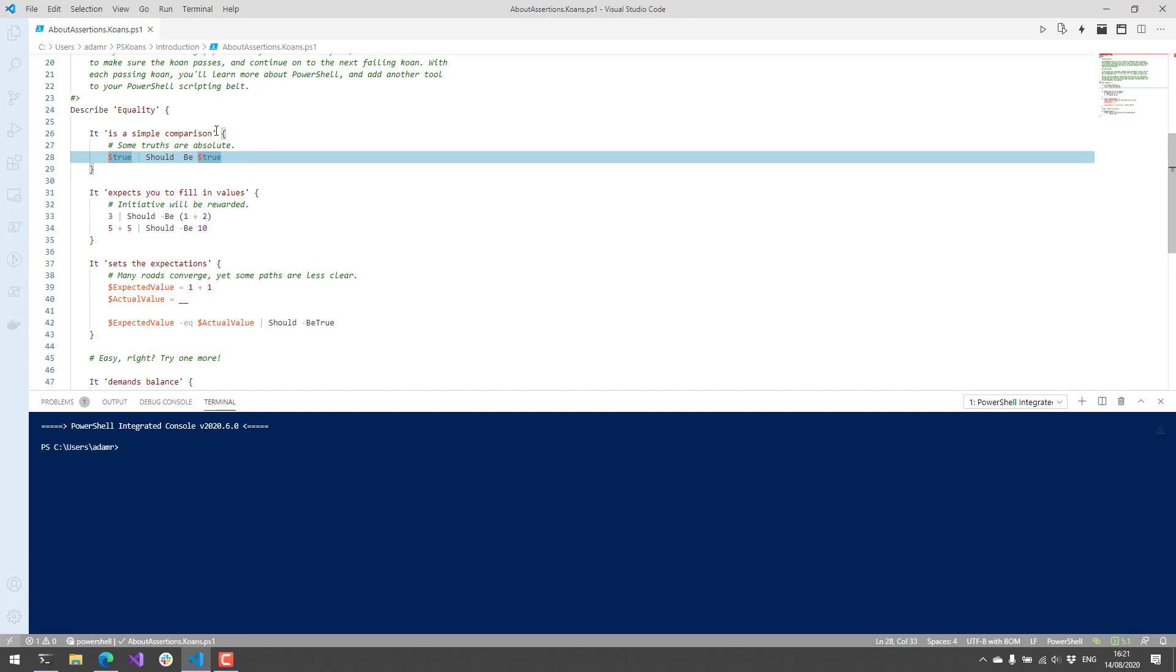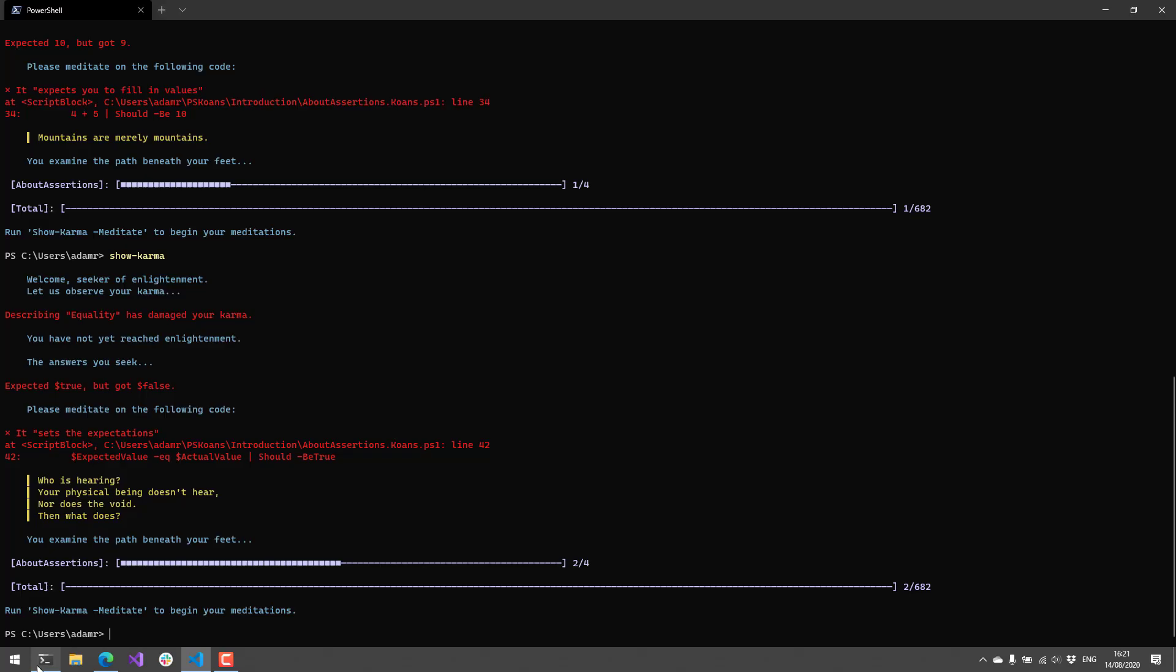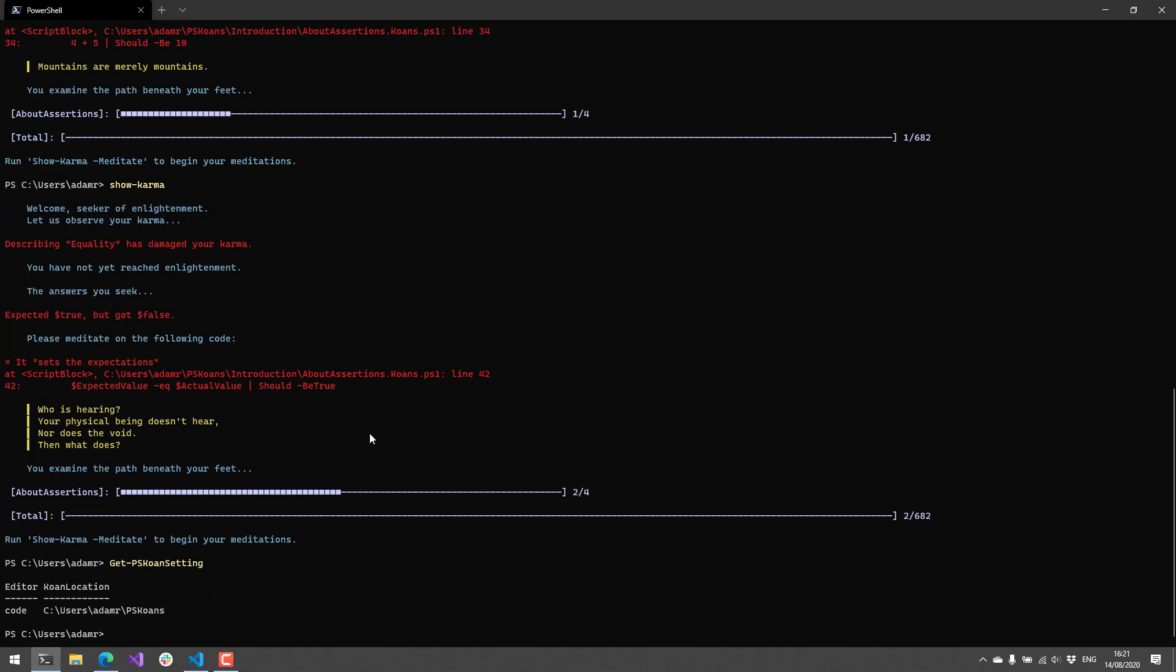There are some other things to know about koans. In terms of what I've shown so far is your expected default behavior, but there are things that you can do that you can configure and understand about PSKoans. First of all, there are PSKoans settings. The koan location is where it stores your progress for your koans. All your progress is just stored in those PS1 files. Then there's a copy of those clean PS1 files inside the PSKoans directory, the module directory.